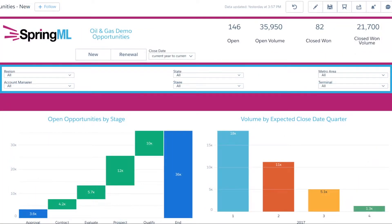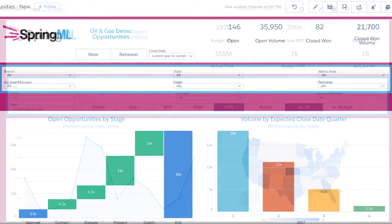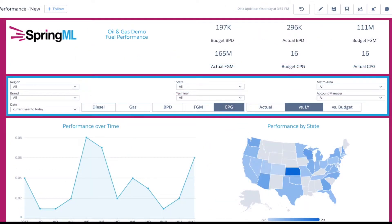With classic views for opportunity pipeline and account portfolios, this app showcases a fuel performance dashboard that details key downstream gas metrics for a marketing organization to gain volume and margin insights across the entire organization or down to the most finite detail.